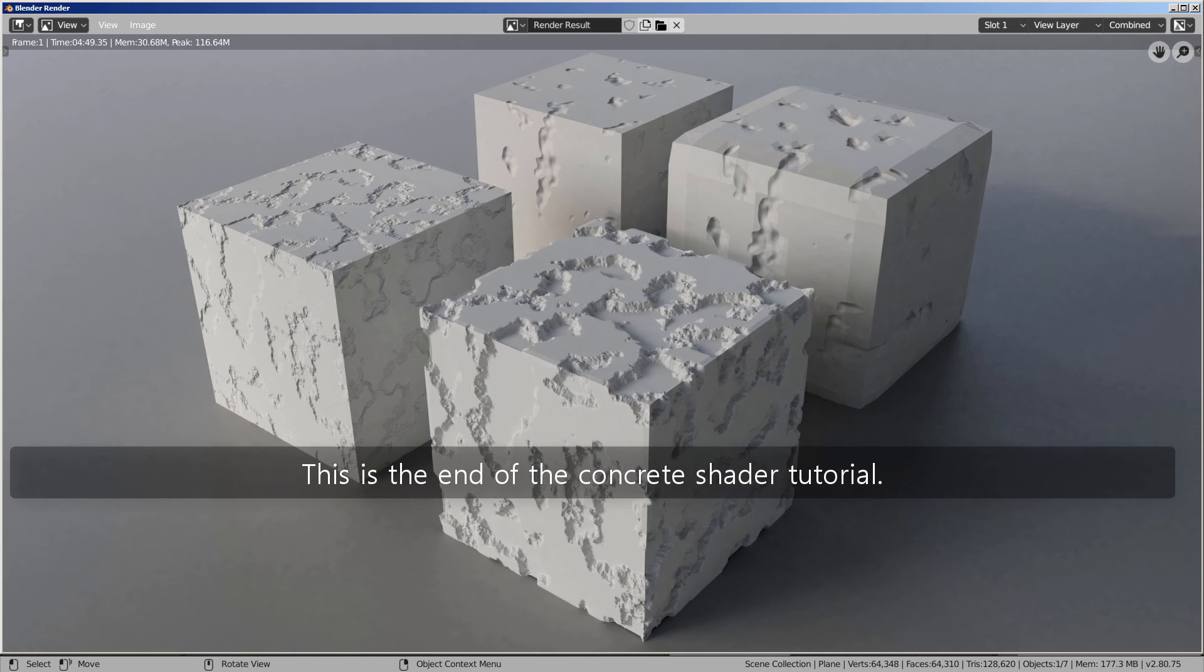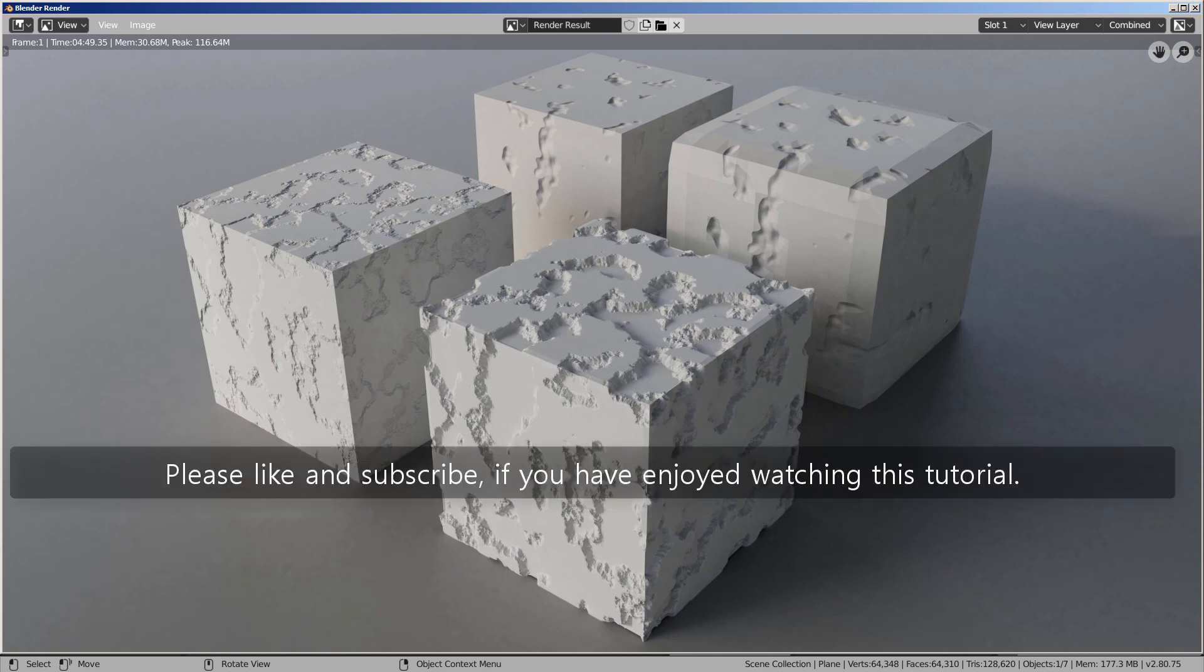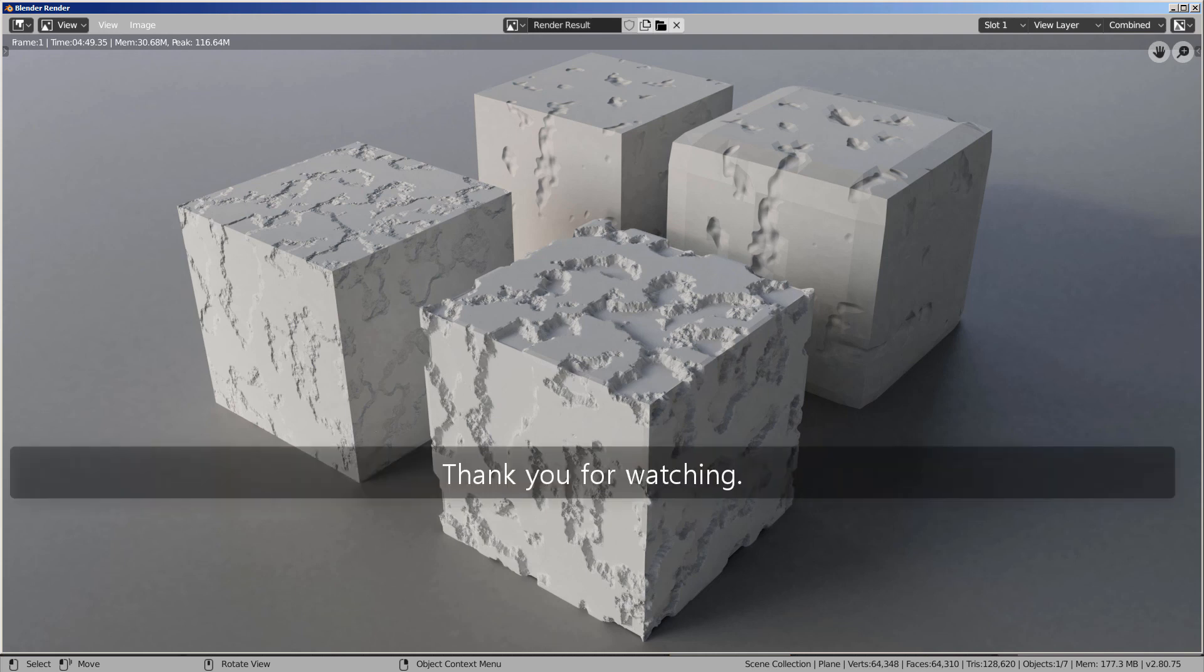This is the end of the Concrete Shader tutorial. Please like and subscribe if you have enjoyed watching this tutorial. Thank you for watching.